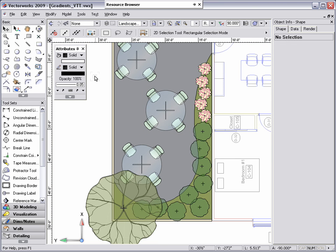I'm going to fast forward to a more complete courtyard where I've applied more gradients so you can see the end result.